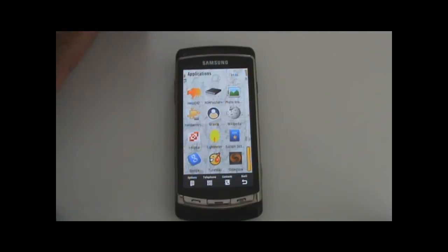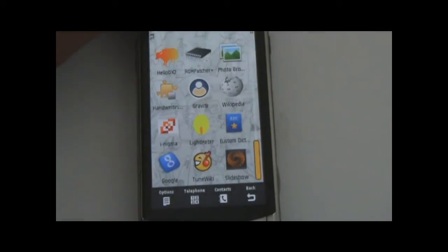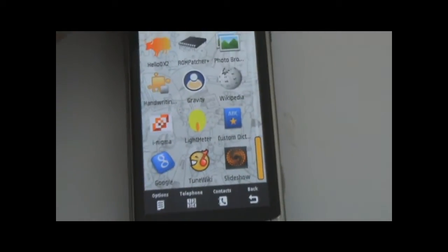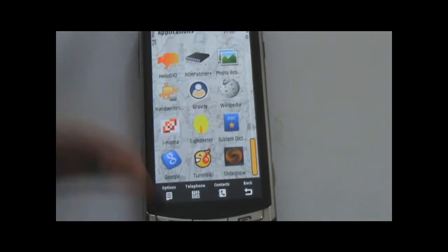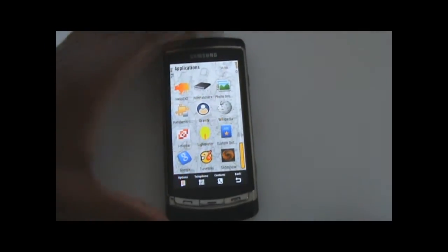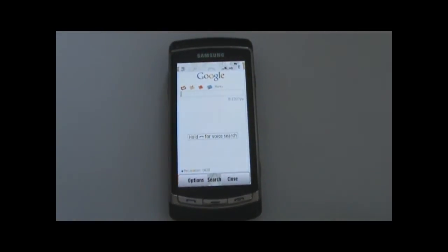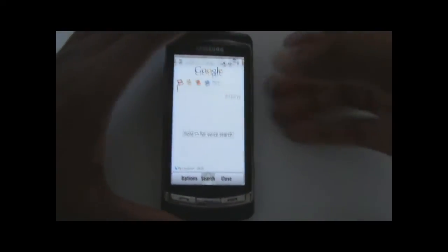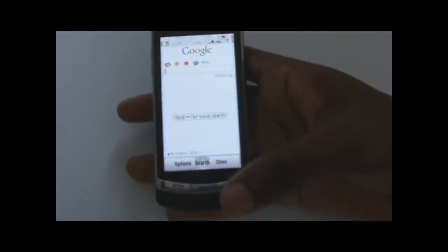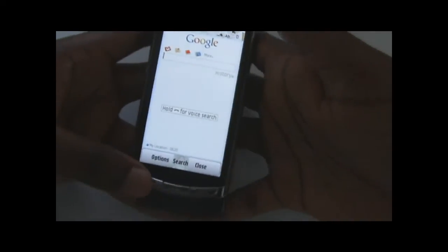The next application is the Google application. It's been around for quite a while now but it's added support for voice search and it works really well on the i8910. I'm just going to demonstrate a quick voice search here. You hold the call button and you have to hold it quite close to your mouth when you say the search terms. I'm going to search for Samsung Omnia HD right now.